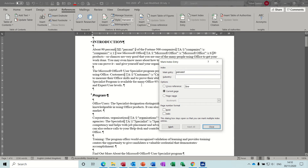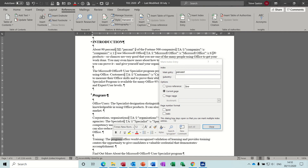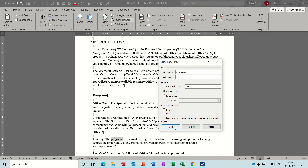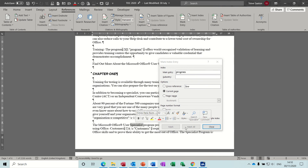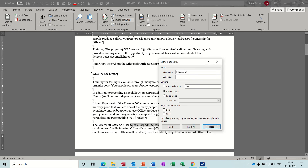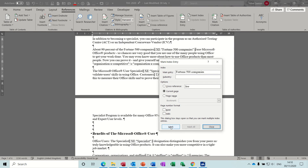As soon as you click Mark, the Show/Hide comes on so you can see the codes. You don't want to be highlighting any codes that might already be there, and in this document there are quite a few already. So I'll try not to highlight any of those. If I just double-click on a few random words and click Mark — 'specialist' — you can also click Mark All if you want.